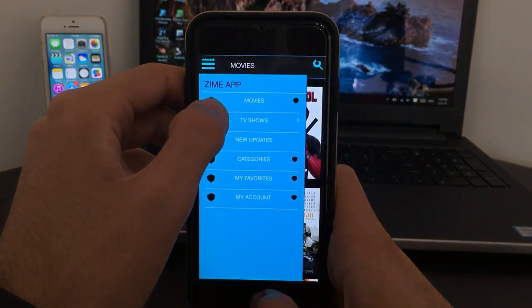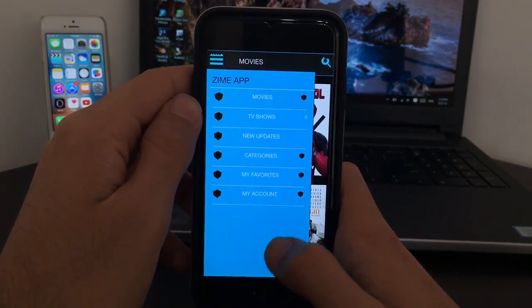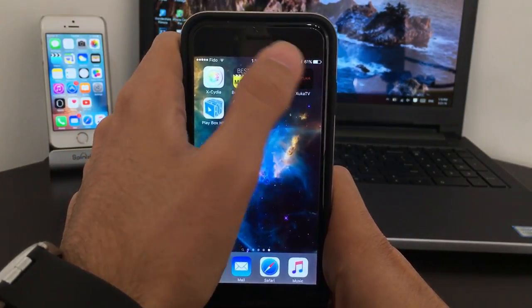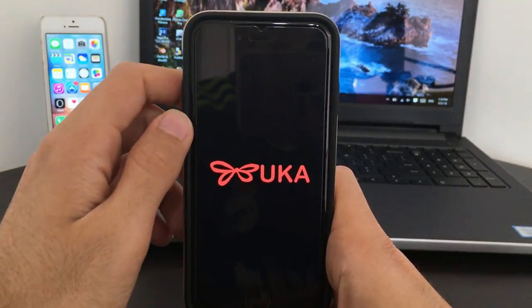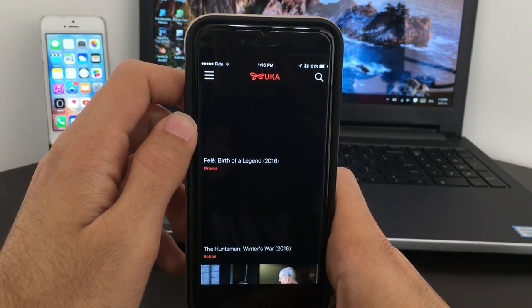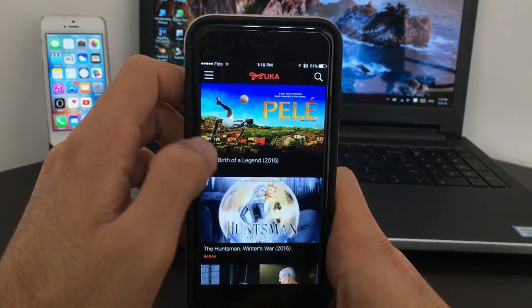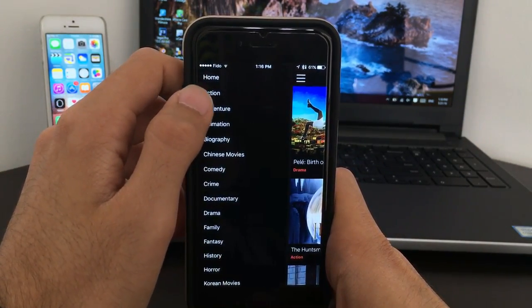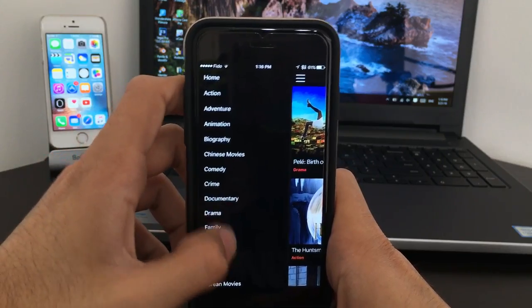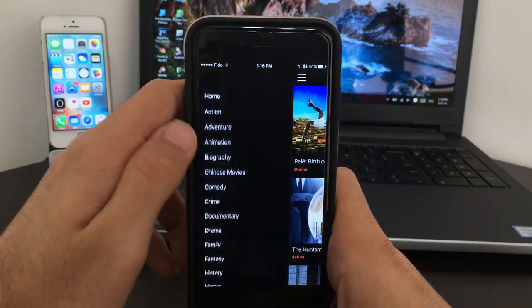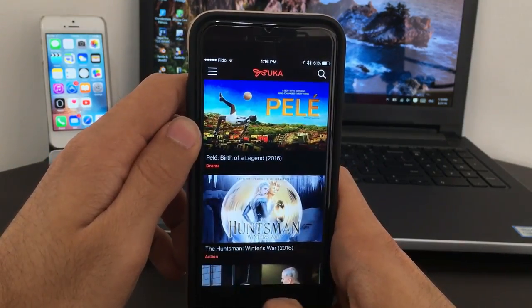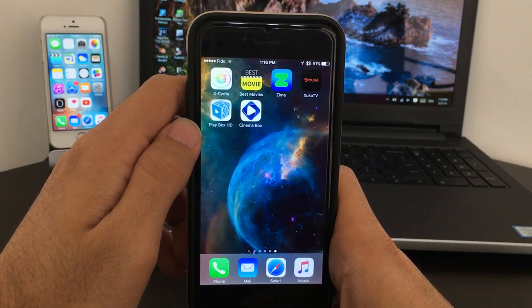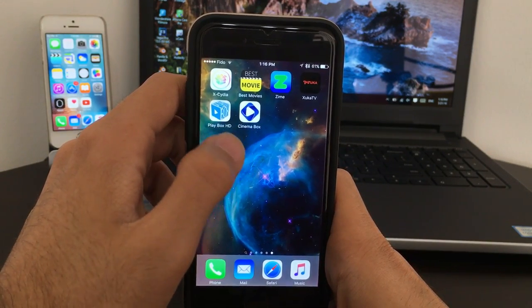Next is going to be Zucca TV, which again I mentioned I have already shown this once, but let's go ahead and show you guys. This one again needs a bit more strong internet connection but has a lot more categories for you guys to go ahead and enjoy.